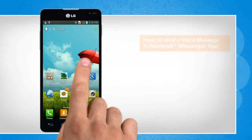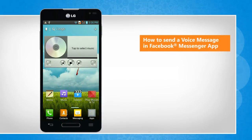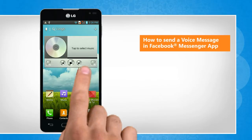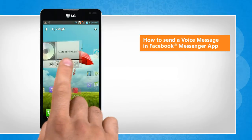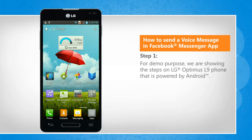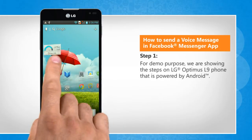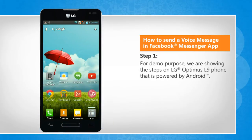Hi friends! Are you looking for the steps to send a voice message to a friend using the Facebook Messenger app on your Android phone? Let's go ahead and see how you can do so. For demo purpose, we are showing the steps on LG Optimus L9 phone that is powered by Android.